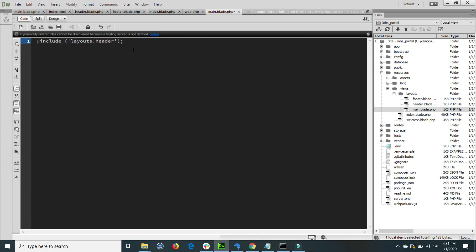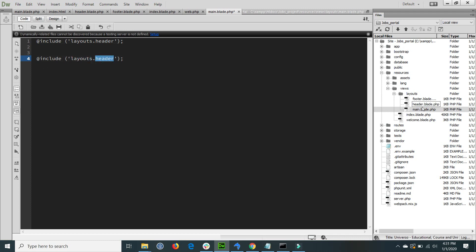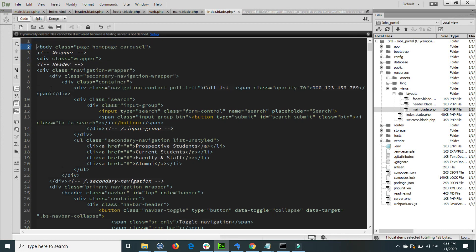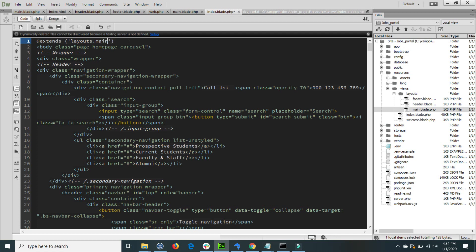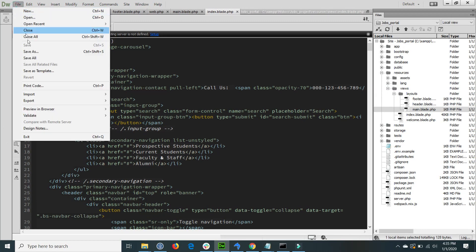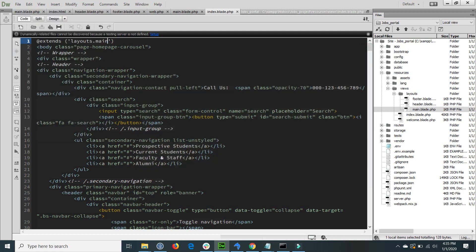In our execution flow, when index is called by default through the routes, at the top of the index file we add the main file. This main file is called, and inside this main file the header and footer are loaded — so all the header, footer, and body are loaded. At the top of the index file I just extend layouts.main, that is layout.main. Then I save the file.